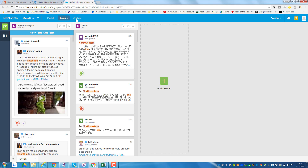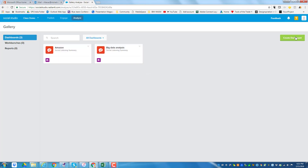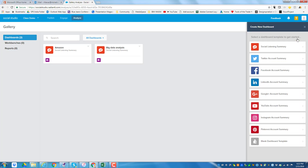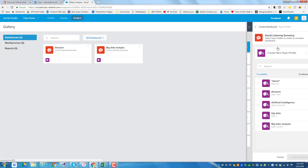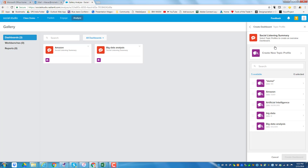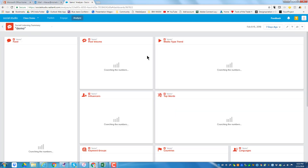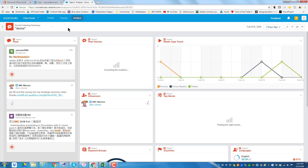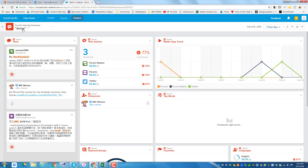After the Engage column — we won't use Publish, which is actually putting out posts — I can go and analyze anything I want. It's telling me I can create a dashboard or use an existing one. The dashboards you want are basically social listening summaries. I already have one for class demo called big data analysis. Let's create a new dashboard: a social listening summary. Using our topic profiles, let's use demo. We're going to create this dashboard — it's now doing an analysis of the one called demo.